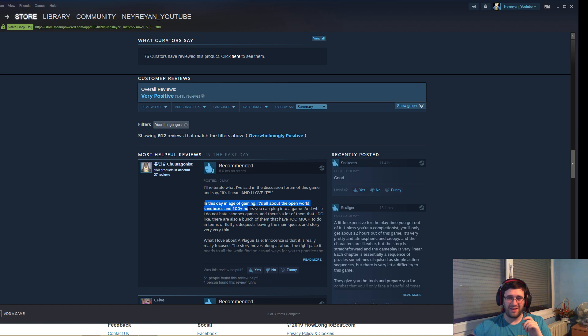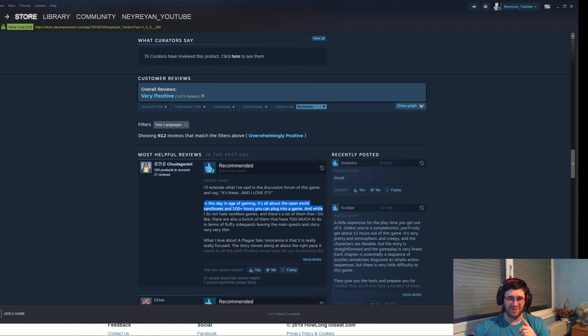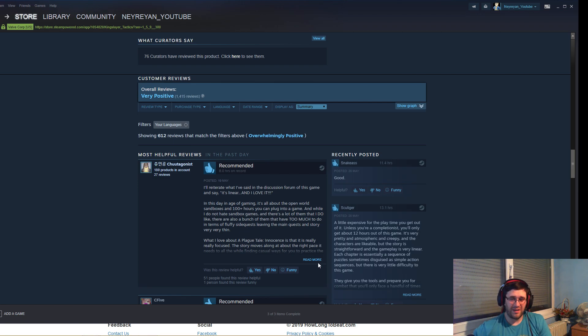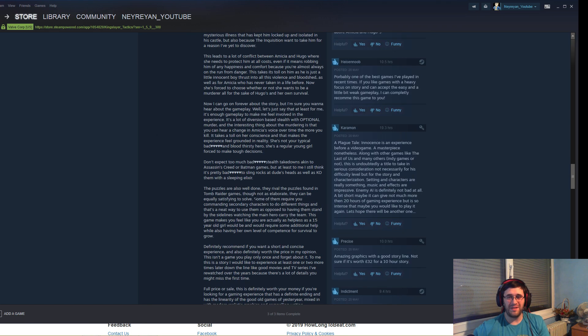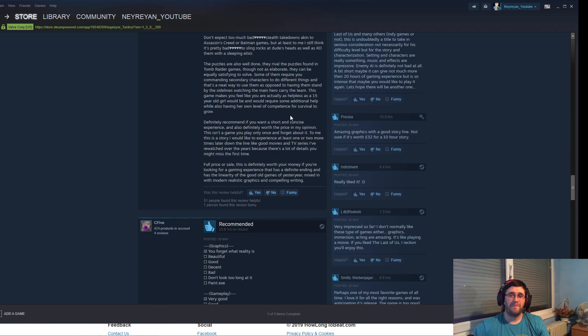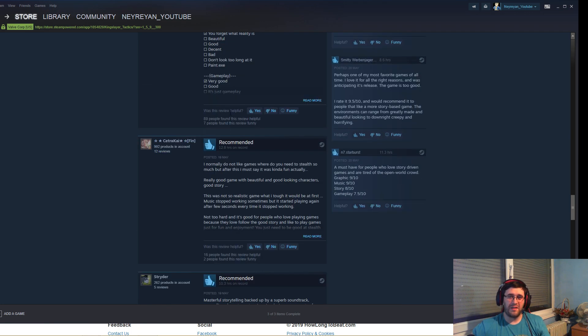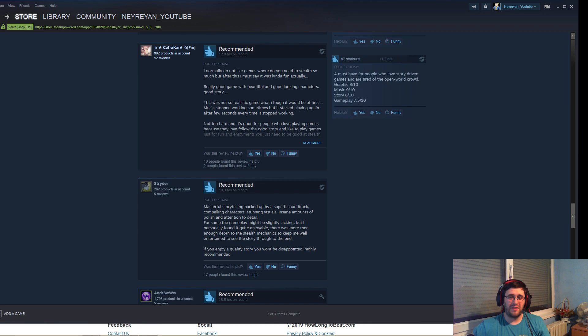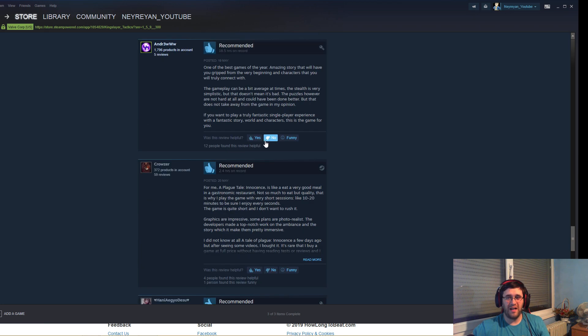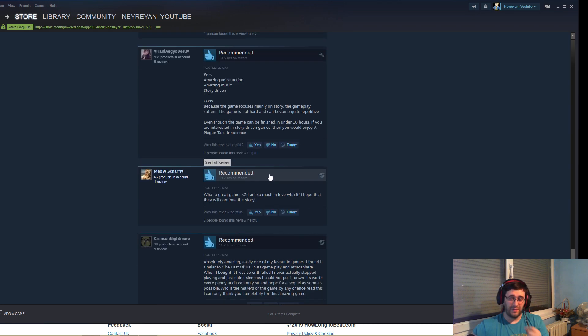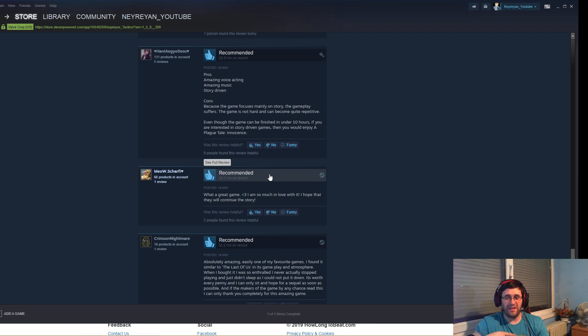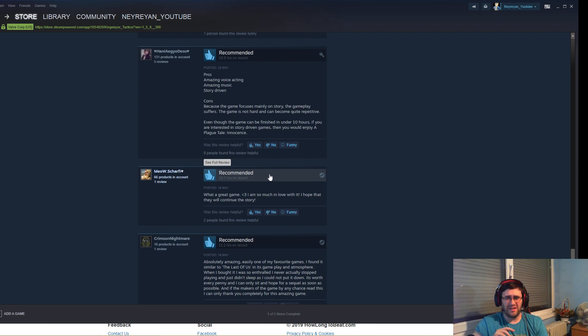In this day and age of gaming it's all about the open world sandboxes and 100 plus hours you can plug into a game. But yeah that's the standard right? So no, the standard now is 10 hours of gameplay. Let's read some of the reviews that are highly rated on Steam. These people bought the game because they like the game, they saw it from the trailers.